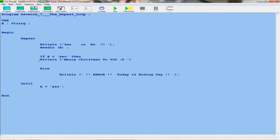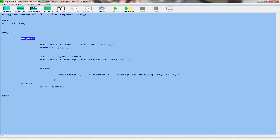So the else — if A is equal to yes, then we write 'Merry Christmas to you' with a smiley face. Else, we write 'error, today is Boxing Day'. Then we need to set up parameters — we're going to do this until something happens. We still have to put in 'until' for it to run. So until A, the string, is equal to yes, we repeat all of this. We're repeating everything until A is equal to yes.